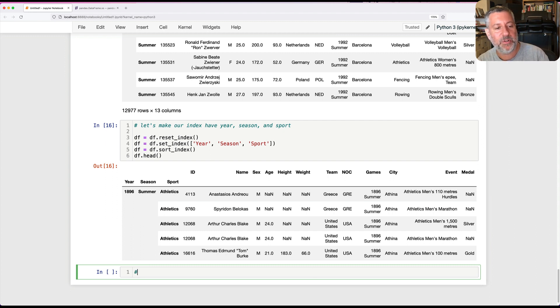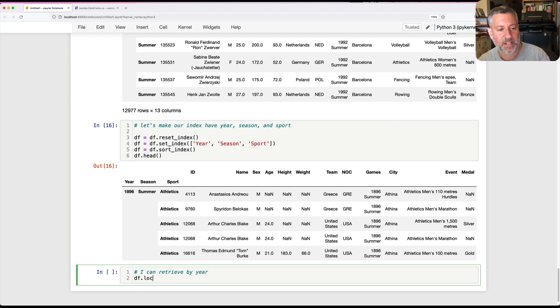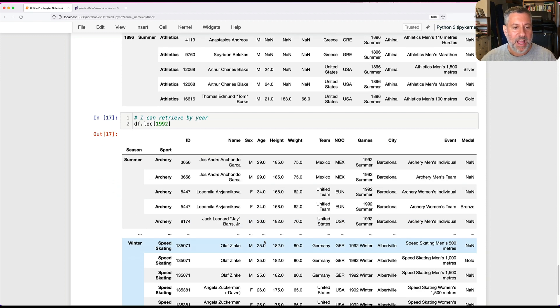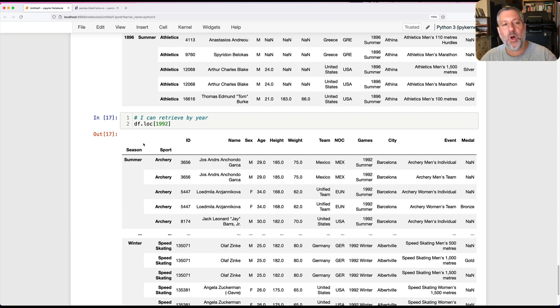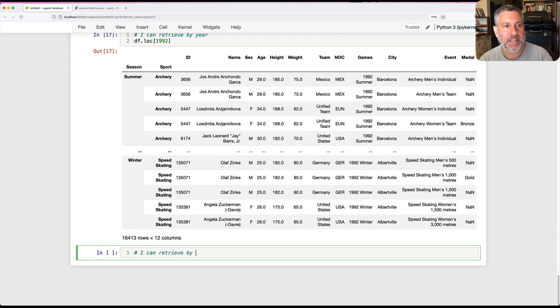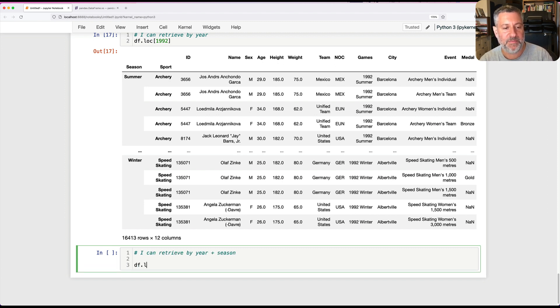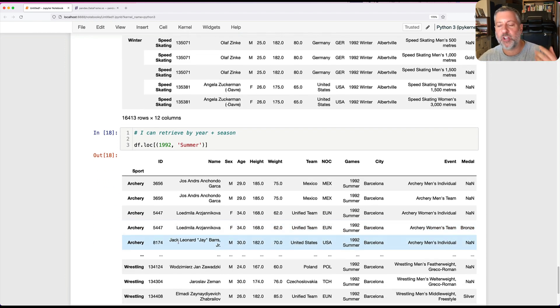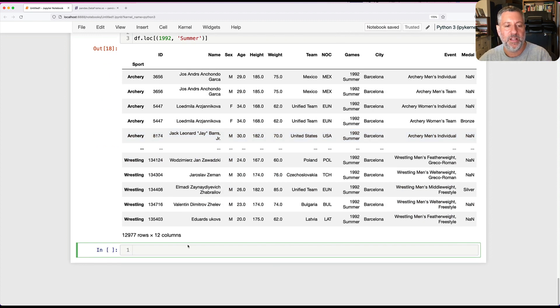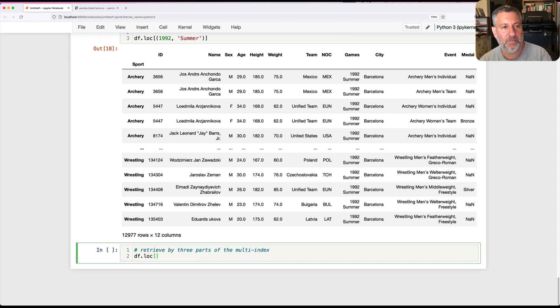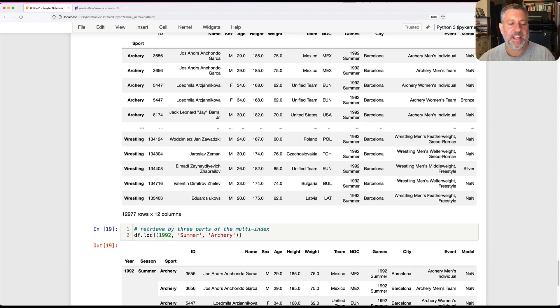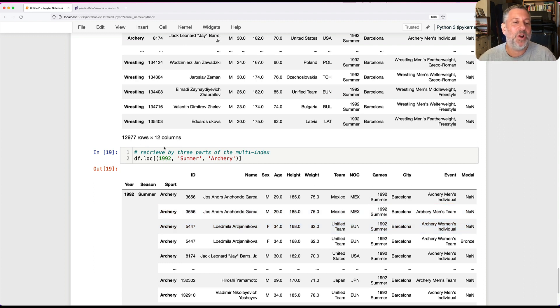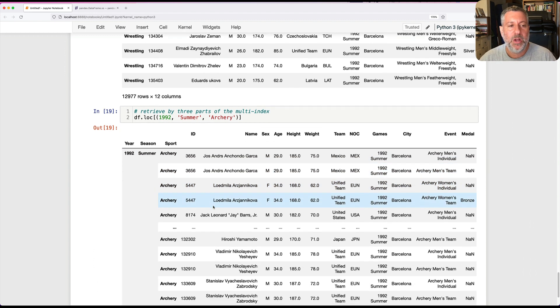I can retrieve by year, so I can say DF.loc of 1992 and get all the rows from 1992. Notice when we retrieve this way, it chops off that part and we start with season. I can retrieve by year and season using a tuple: 1992 comma summer. Now it's chopped off those two parts and we're left just with the sport part. And then I can retrieve by three parts of the multi-index: DF.loc of a tuple 1992, summer, and archery. Now we see all of the rows for archery in the summer of 1992.